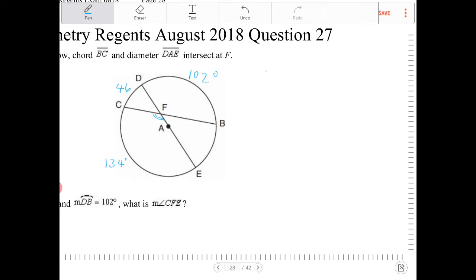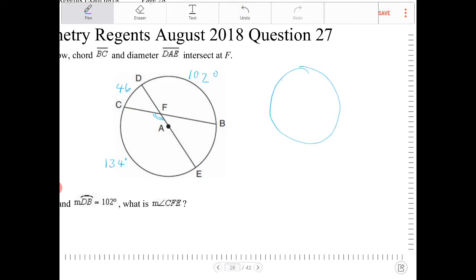There is a circle theorem you should be familiar with: the intersection of two chords will intercept two different arcs. Let's call this arc lowercase a and this arc lowercase b. The relationship between a, b, and the vertical angles formed — let's call that angle C — is that angle C is going to be the average of the two intercepted arcs.